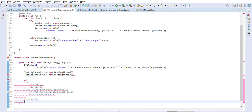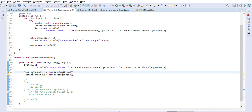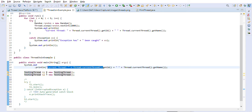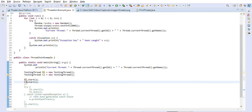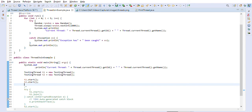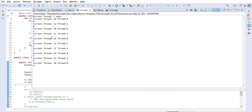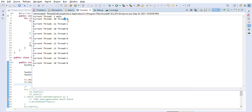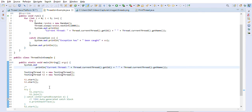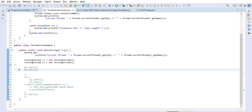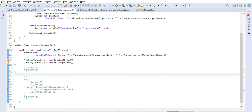First I want to show you the scenario without join. We print the main thread, create two instances of TestingThread, then call start() on t1 and t2. As you can see, Thread-0 and Thread-1 are interleaved — Thread-1 is not waiting for Thread-0 to finish. This is not what we want, because we want Thread-1 to start only after Thread-0 is completely finished.